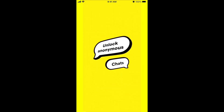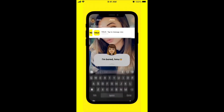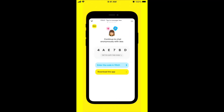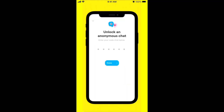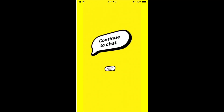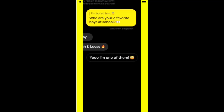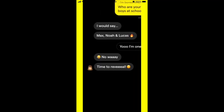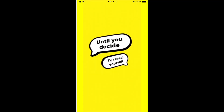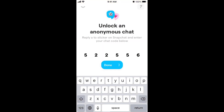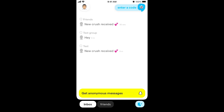Here's a quick overview of how it works — you can continue on YOLO by entering the code from Snapchat. You remain anonymous, and then you can reveal yourself if you decide to do so by tapping the blue button. That's the new feature — definitely try it out.